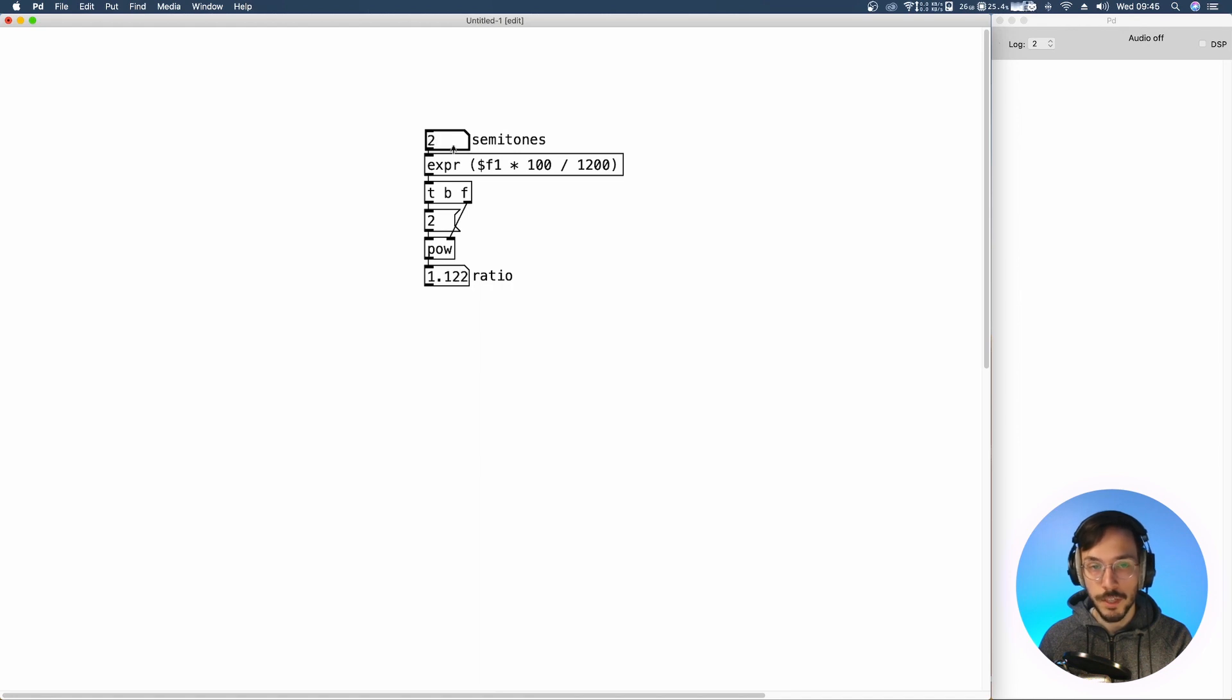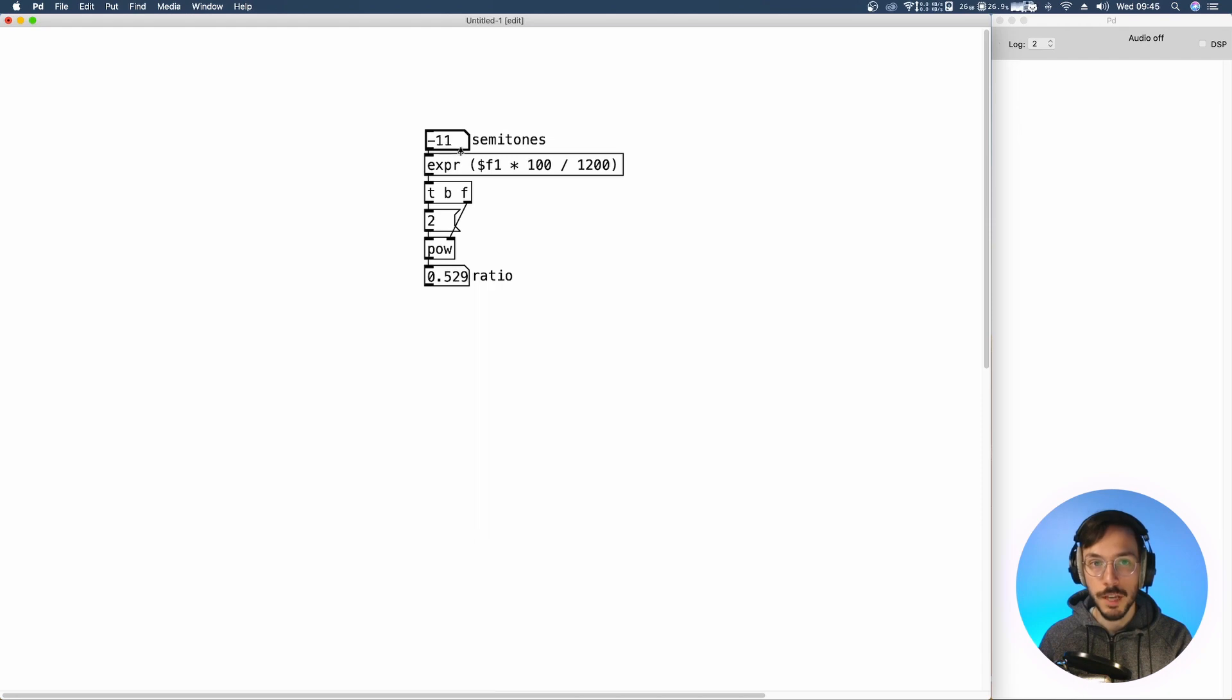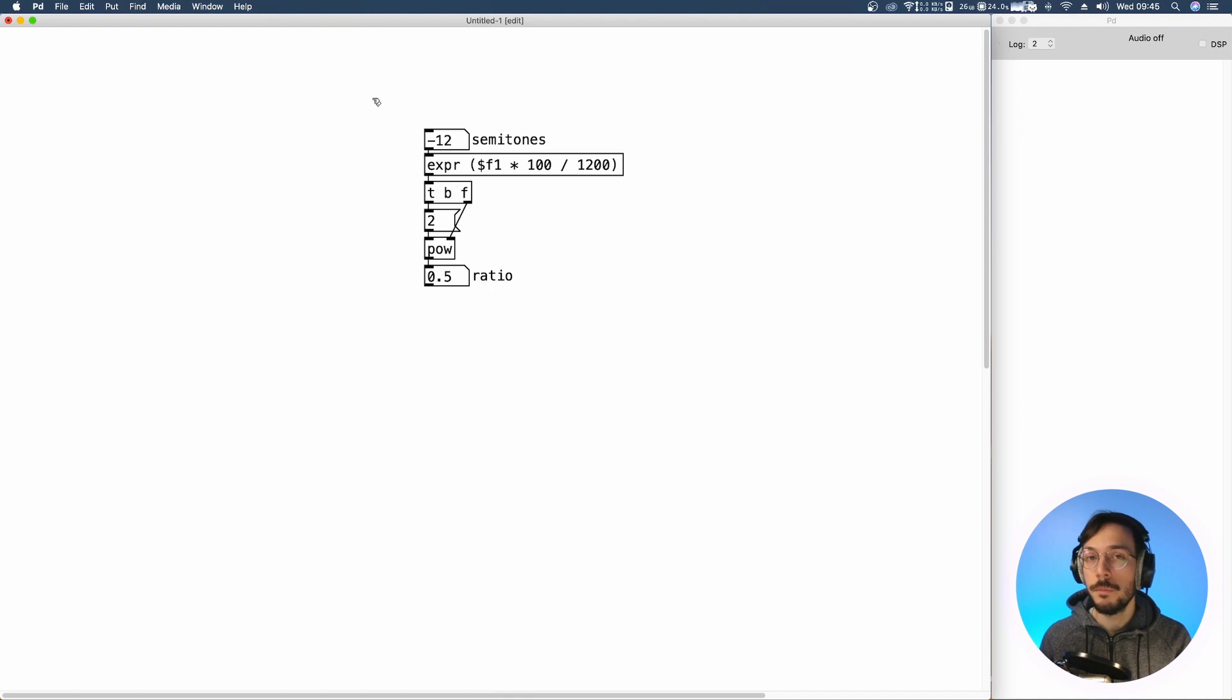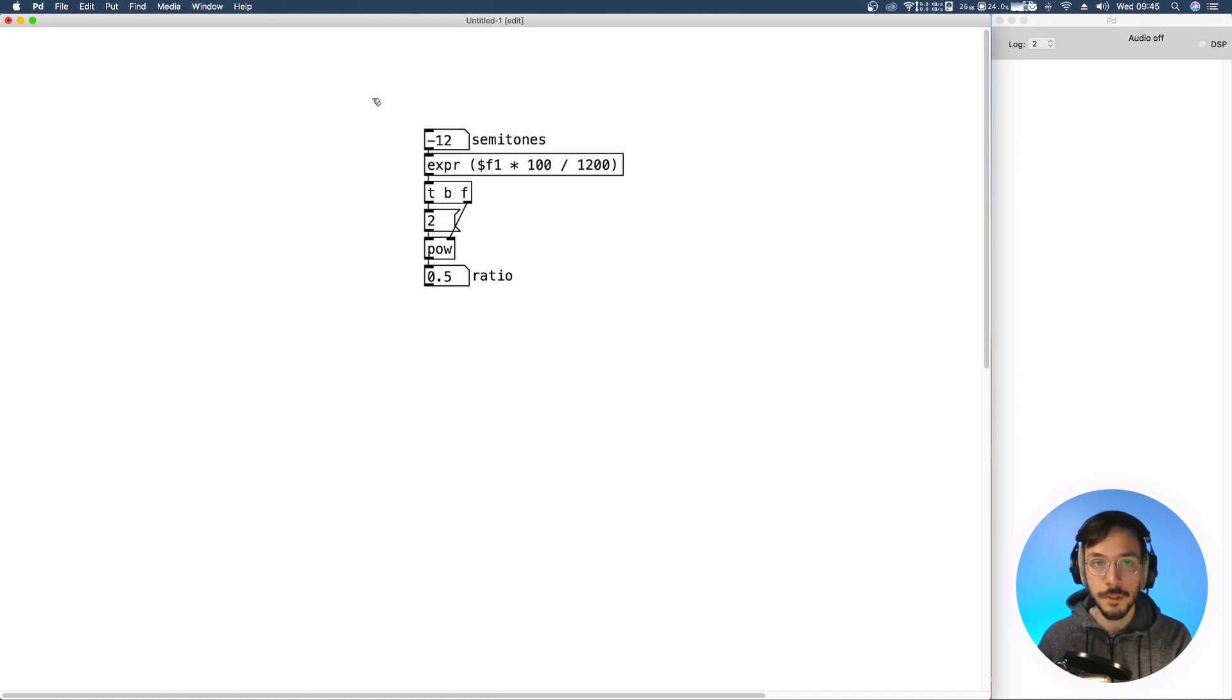And of course it works with negative values so if we want to transpose our sound below its center frequency. Now if you want to manipulate your audio file with more precision,